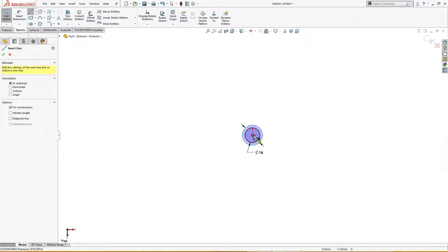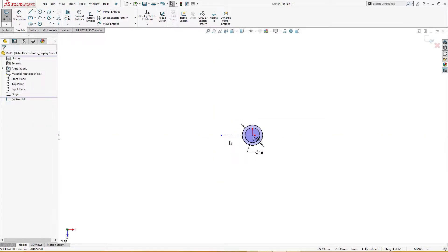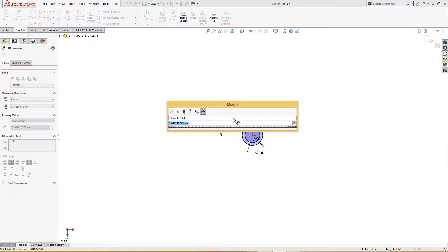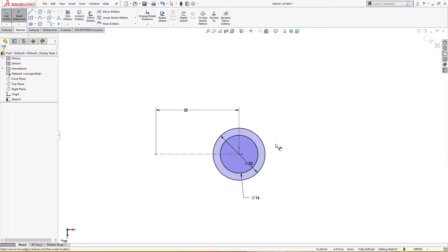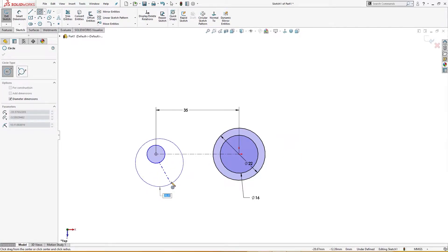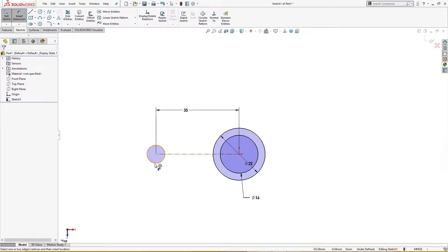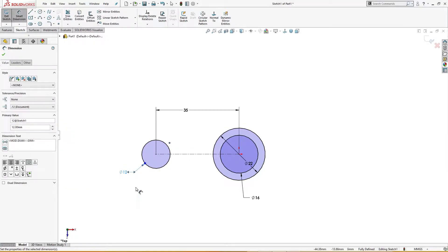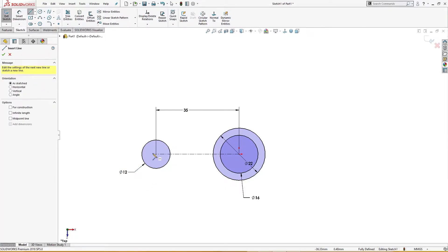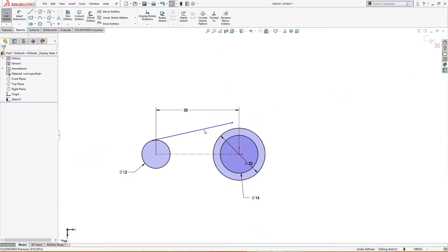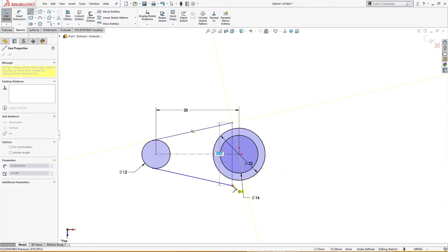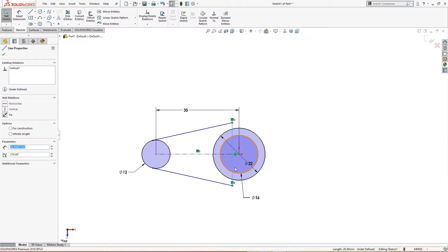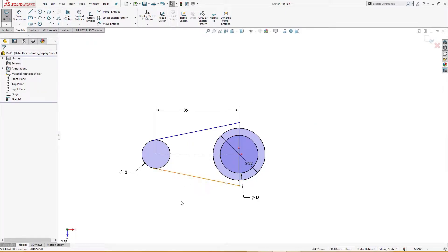I will draw a centerline of 35 millimeter. I will draw in radius a diameter here of 12 millimeter. I will draw a line from here to somewhere here and I will mirror these both. I will take this line and join it with this and I will make this line and this midpoint relation.